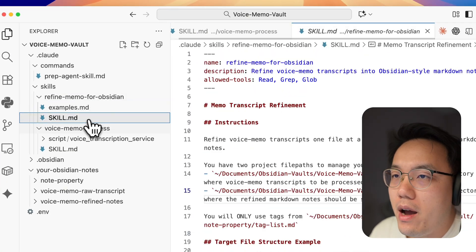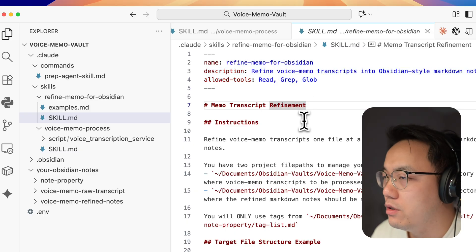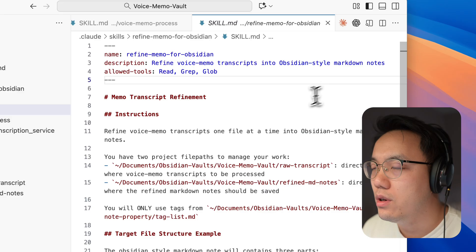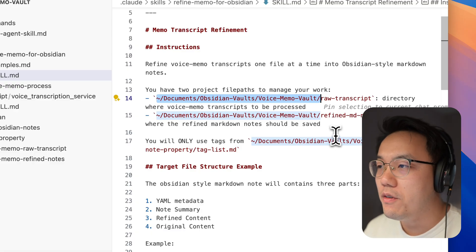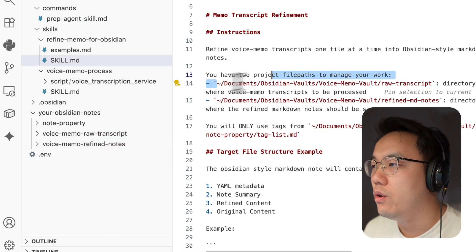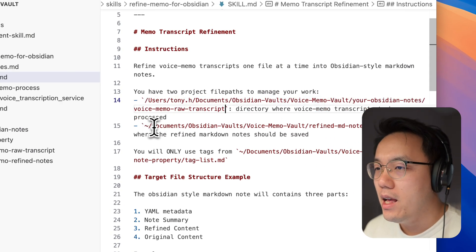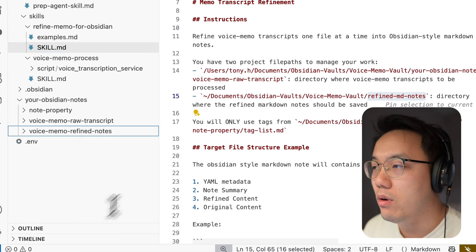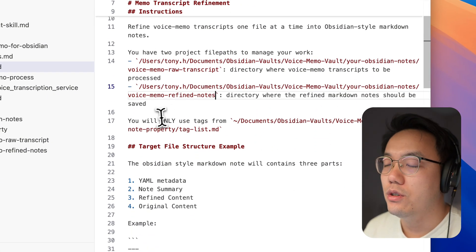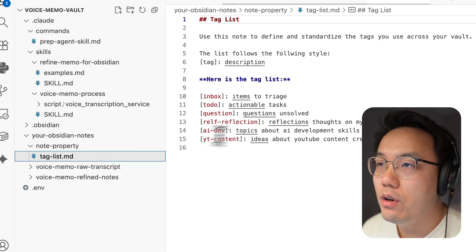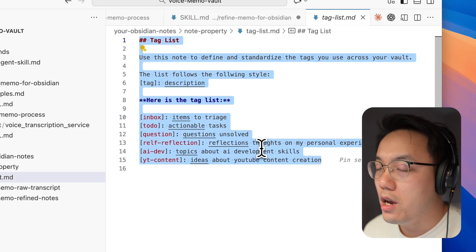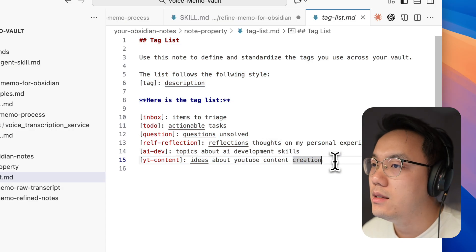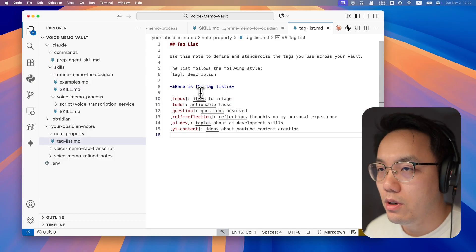Let's have a look at the refine memo for Obsidian. There are a couple of file paths for you to update. This is the one we instruct Claude Code to update your transcript into Obsidian style notes. There are three file paths you need to update: where your transcript was saved, where you want your transcript to be saved, and the last one is your tag list. Since we would like to manage our massive voice memo files, it's better to have your AI do the data tagging for you so you will be able to filter it out for the topics you care about. You can have a look at the tag list file. This is a basic default file here. You can change it to anything you want. Just ensure the format is similar. And your AI agent will learn from it and help you manage your voice memo notes.